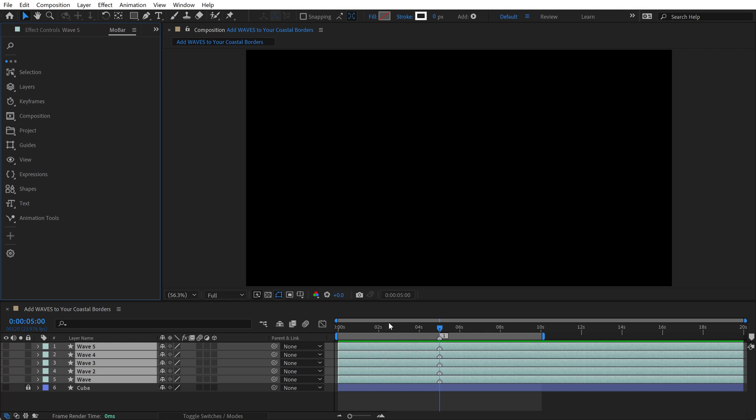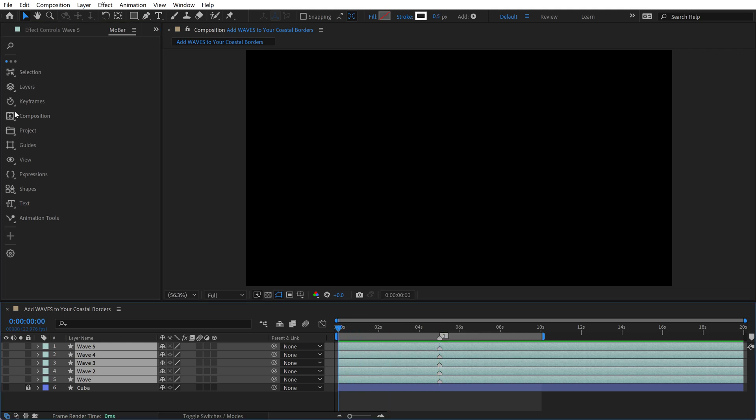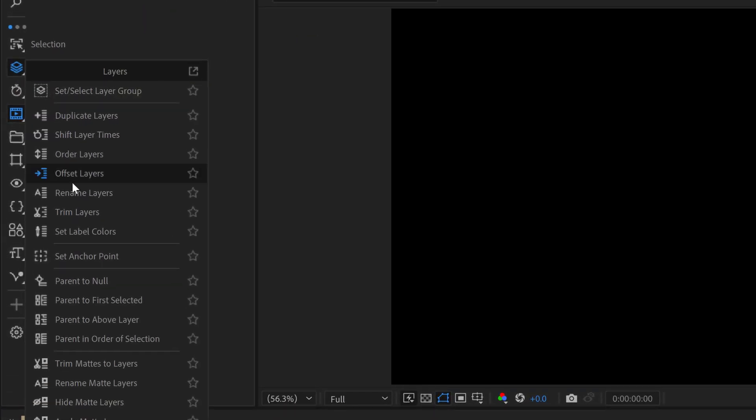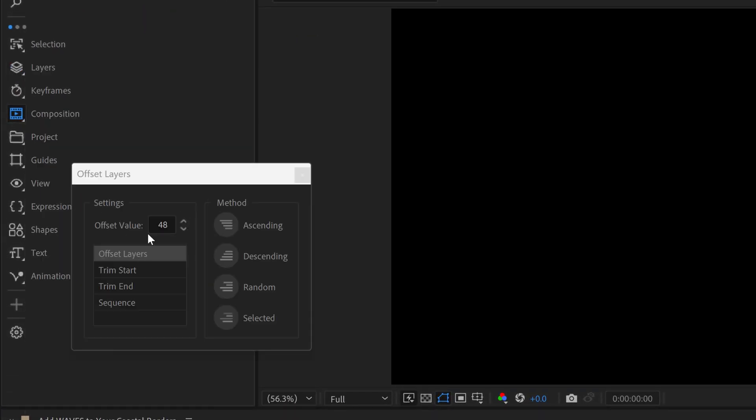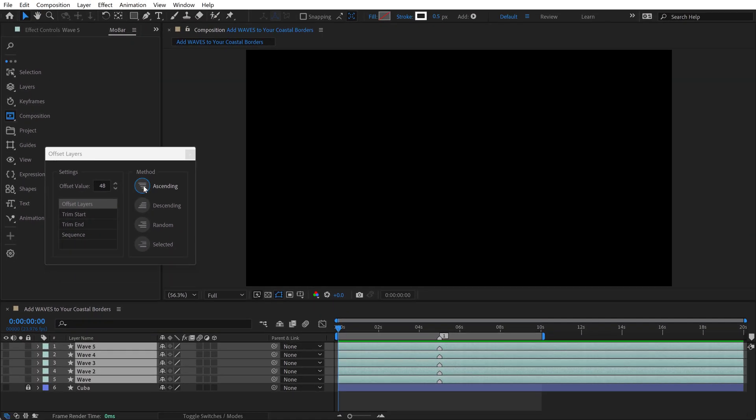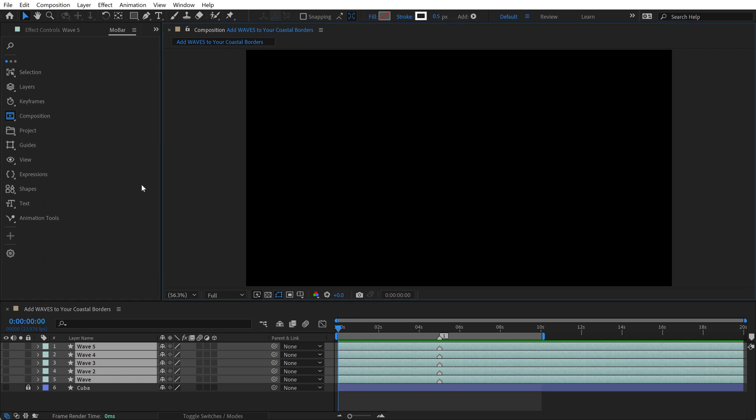So what I'm going to do is stagger these by two seconds. So I go over here to layer. I say offset layers, and I've already set this to two seconds. So this offset values in frames. This sequence is at 24 frames per second. 48 frames is exactly two seconds. And I stagger these by ascending. It doesn't actually doesn't really matter how you stagger them, but I'll do it by ascending. And that staggers them like this. So if you don't have this third-party plugin, what you're going to do is you're going to like basically manually move each layer by two seconds.